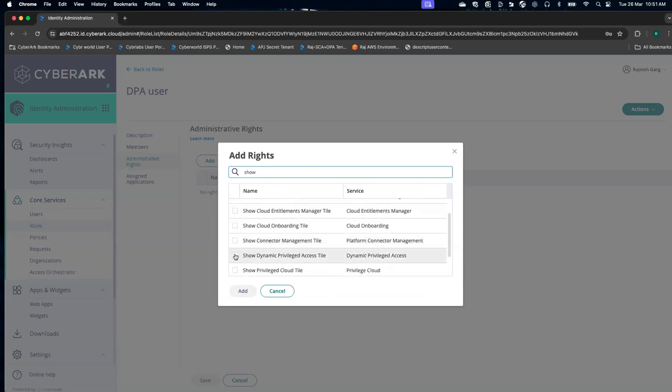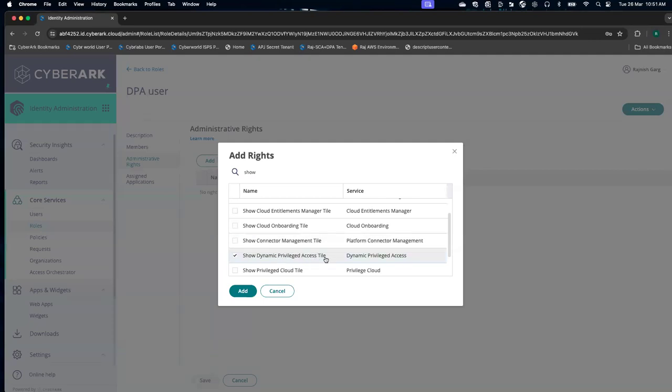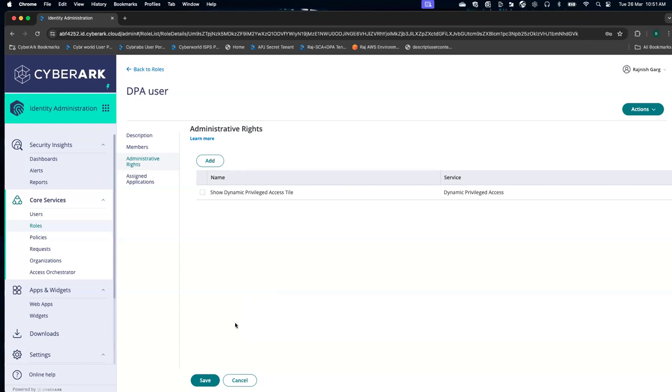We have to provide these rights to our DP user: show dynamic privilege access style. I'm going to click on add, then click on save button.